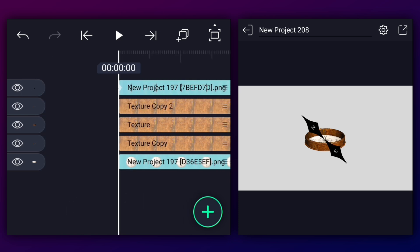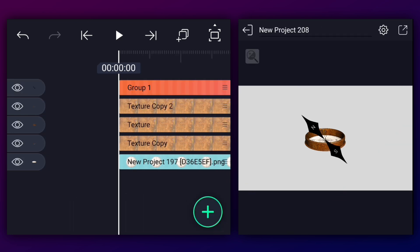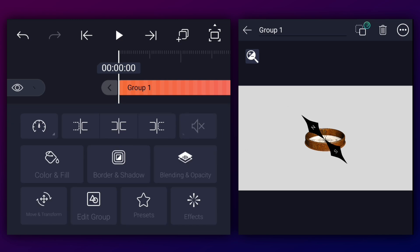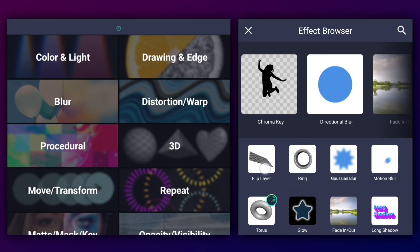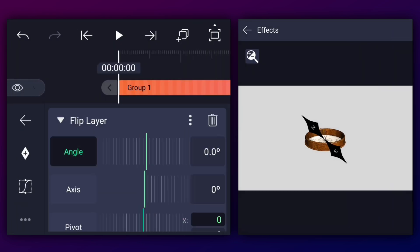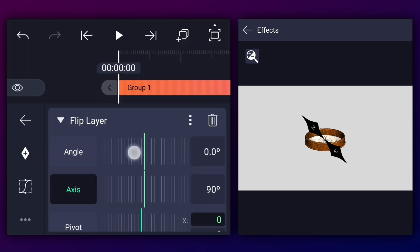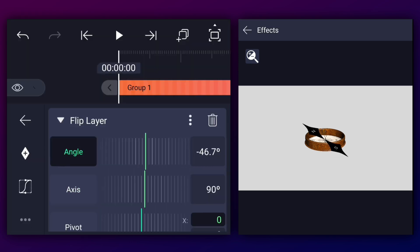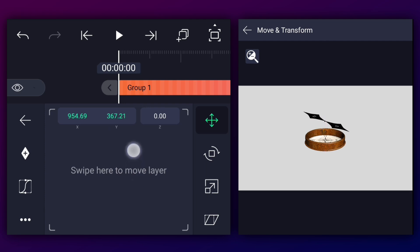Now select this layer and make it a group layer. Now apply the flip layer effect — you can find this effect in the 3D section. Change the axis value to 90 degrees and adjust the angle value.